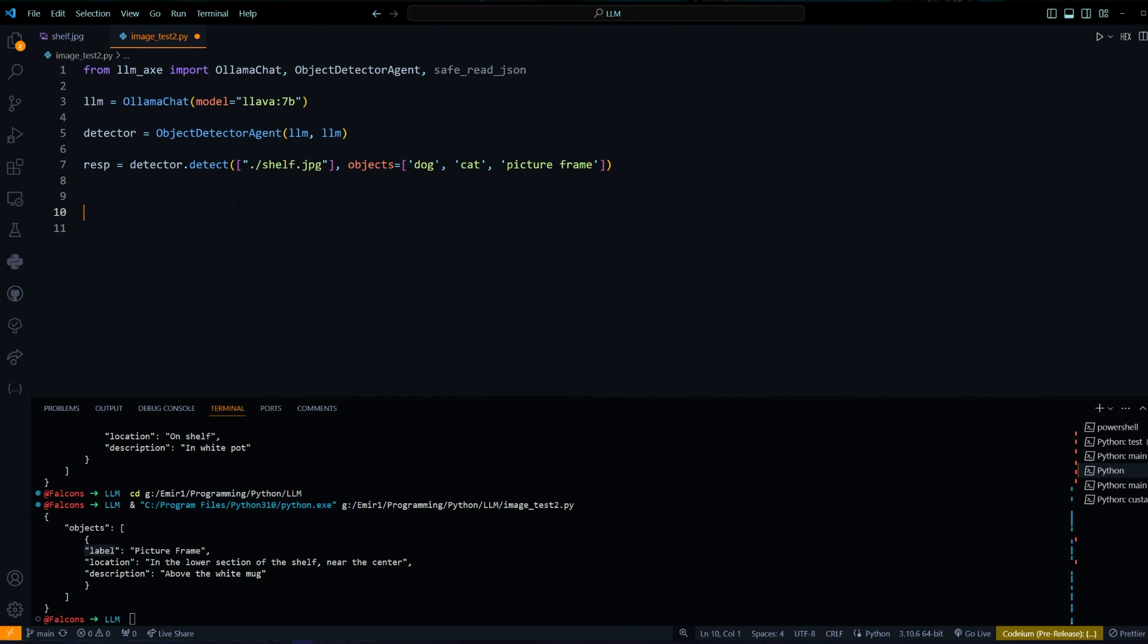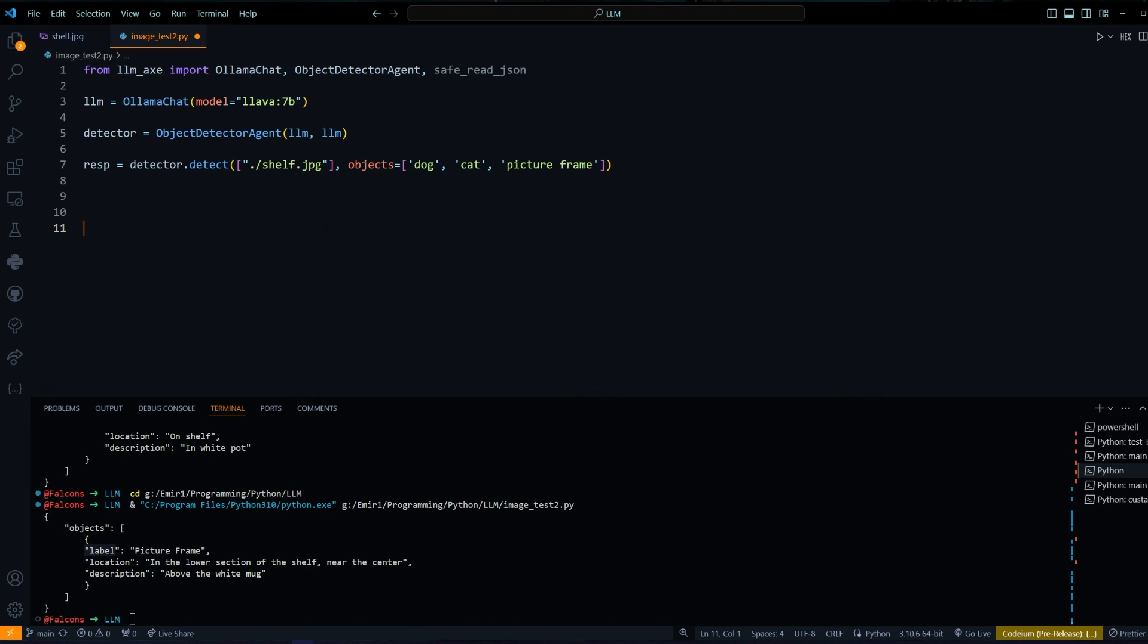The advantage of this is that you can pretty much detect anything inside of an image without any training or any datasets. The only downside is that you don't really get a bounding box. I think there are models that can give you bounding boxes, but I think most of the local models are not capable of giving you a bounding box.